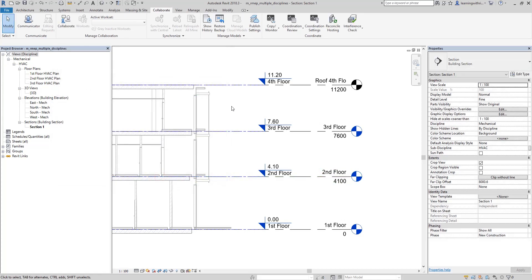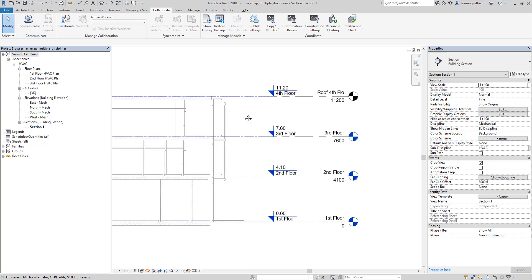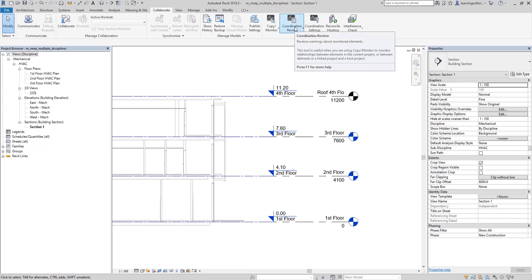If you are monitoring your elements, any changes the link model makes will notify you and you can resolve the issue using the Coordination Review tool. Hopefully you learned something from this video. If you have any comments, questions, or suggestions, put them in the comment section below and I'll get back to you as soon as I can. Thank you for watching — have a nice day.